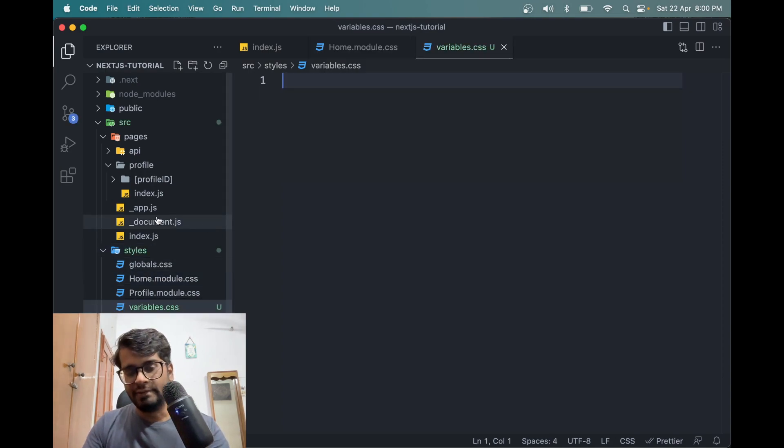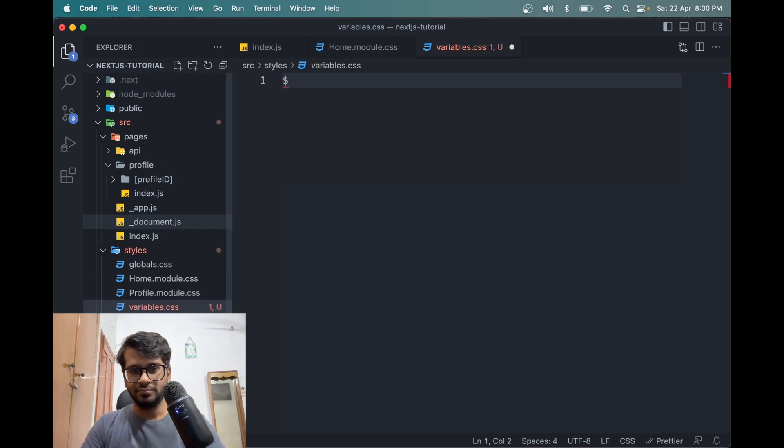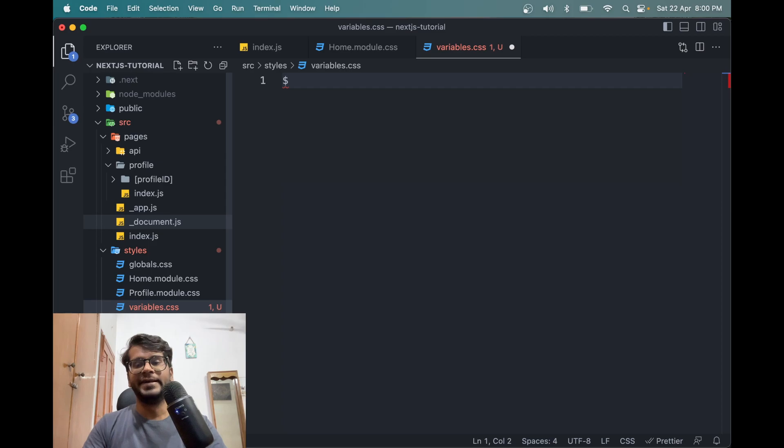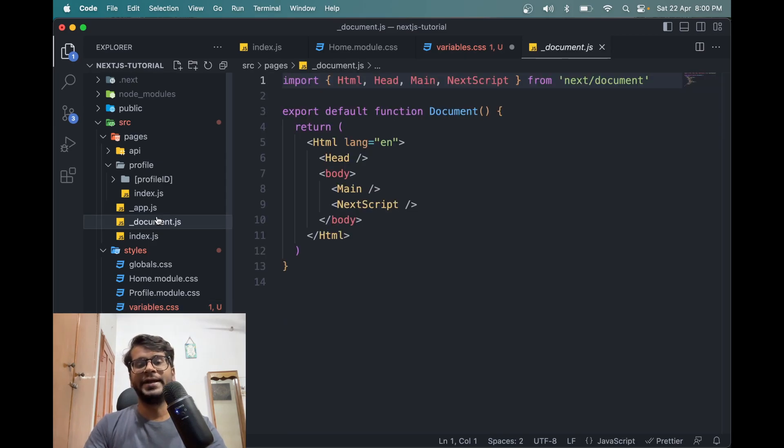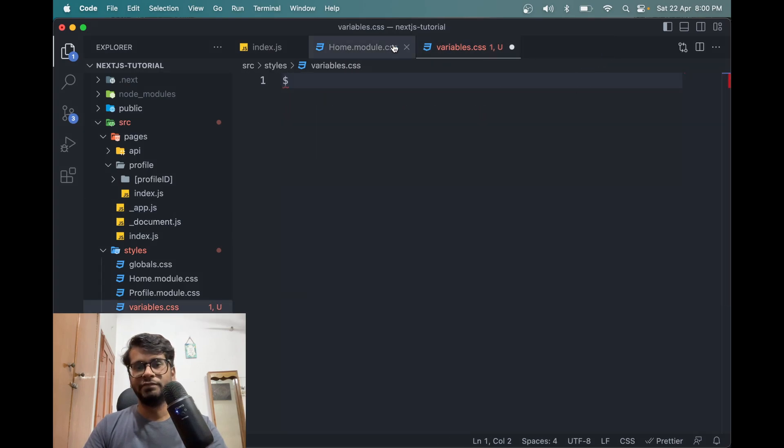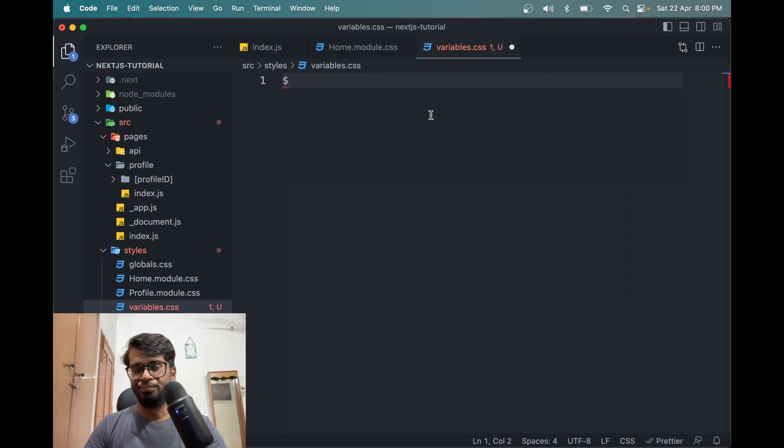In here, let's say you want to define some color or some font sizes from Figma design that we can use later. So we cannot define it again and again and again and keep defining it every time we use it. It's not proper.